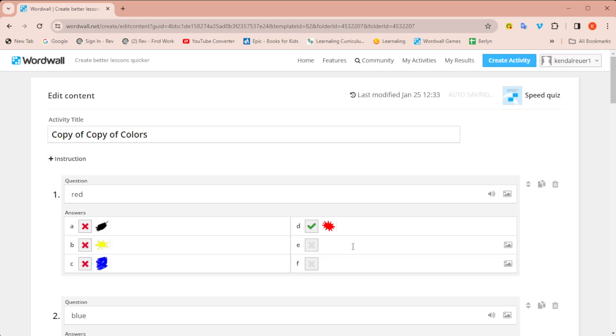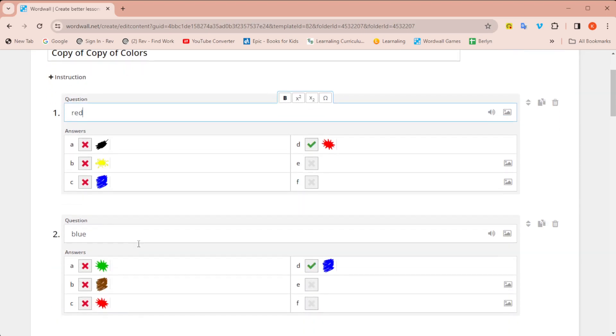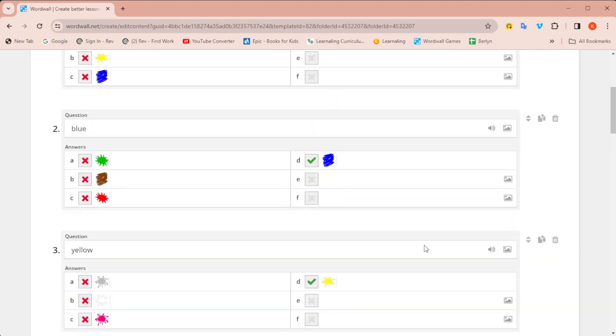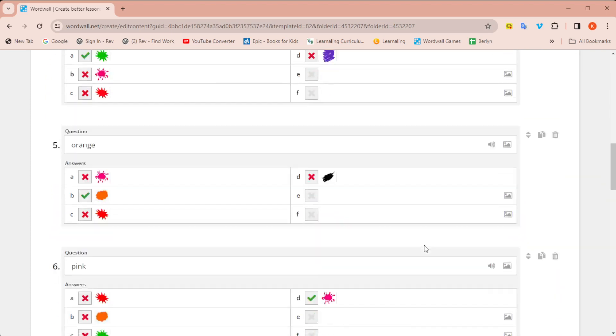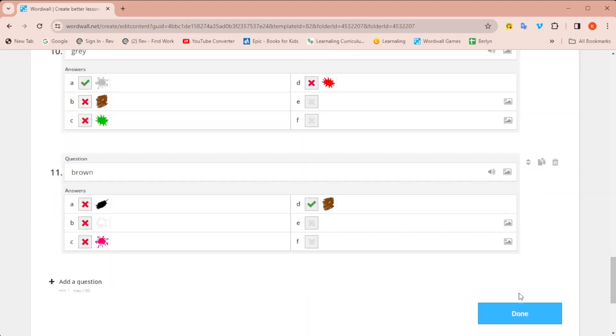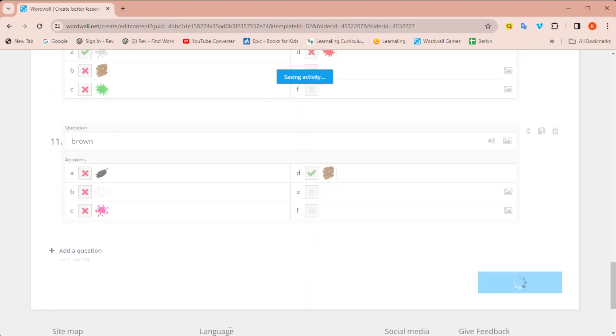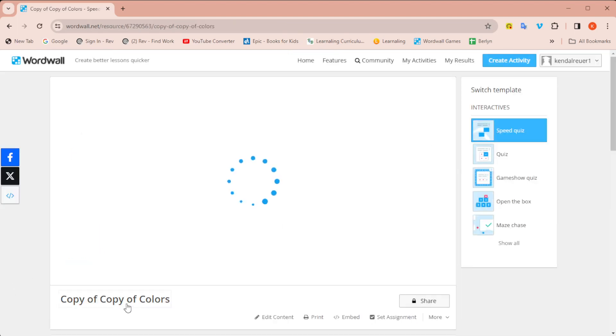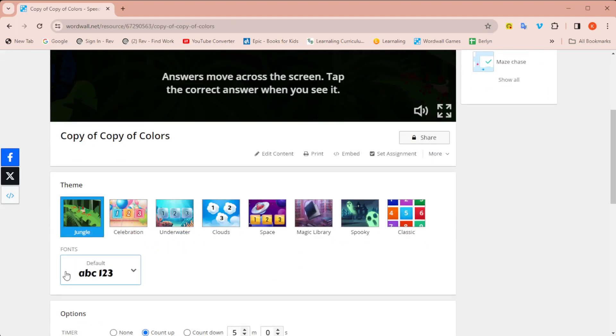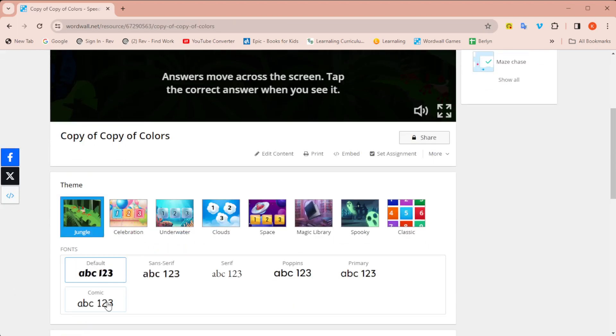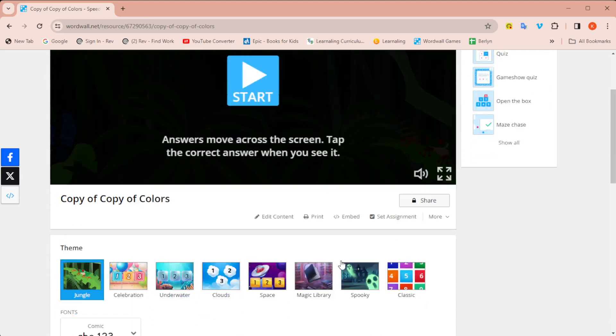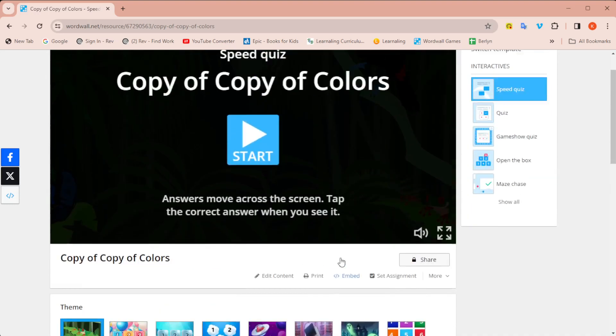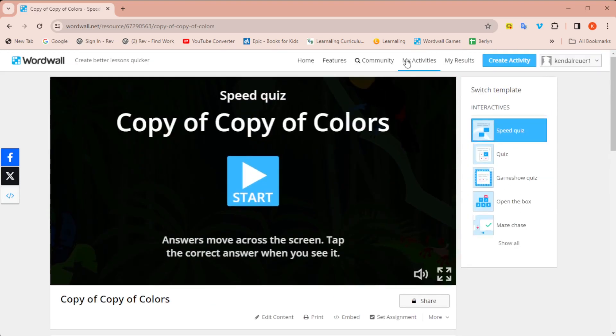Now you see it has it the way I want. Now the question is the word and the answer choices are the images. Again, it randomly made those choices for me. I didn't have to do that with the different images. And then I'm going to click done. I could change the name, edit the theme, font, and options.